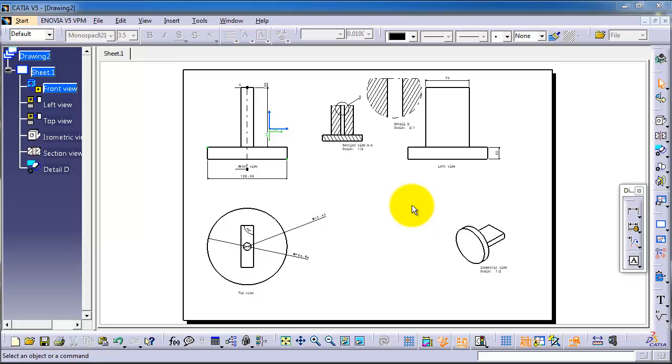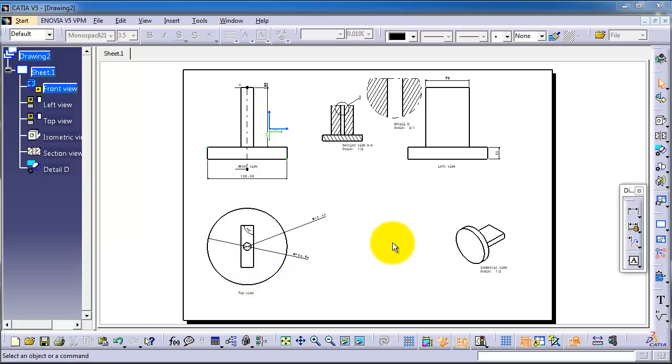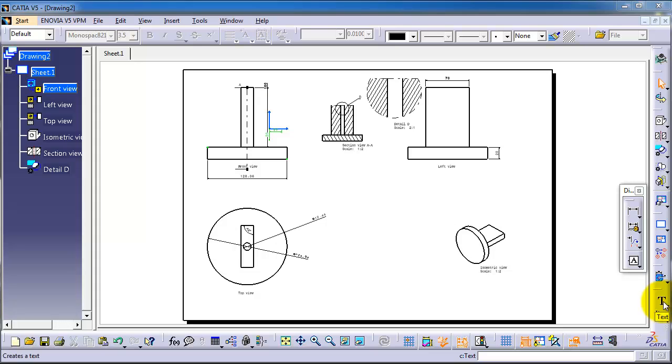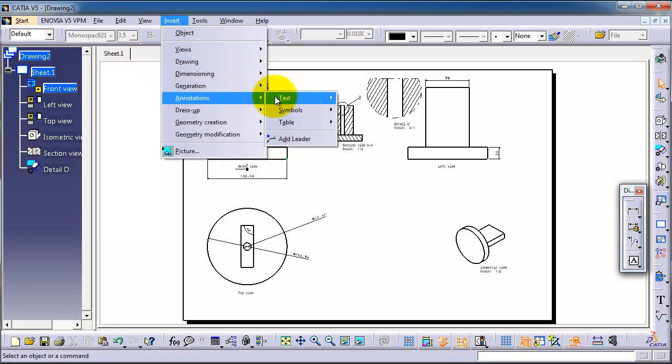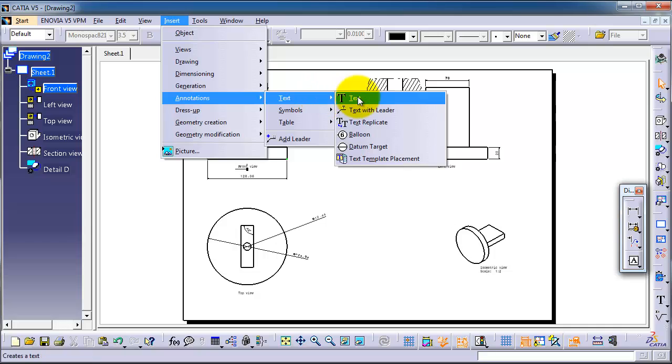In the previous tutorial we used the dimensioning tools to create dimensions as we see here. But what if we need to add some text to explain some edges or whatever that is not added by the dimensions? We can do that by inserting text with this symbol, or you can find that option in Insert, Annotations, Text.